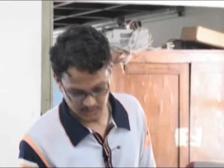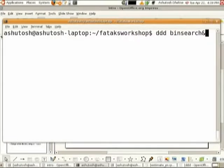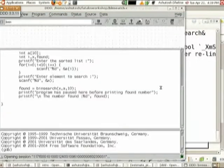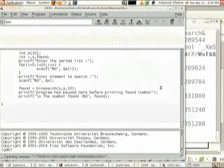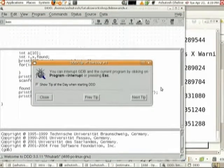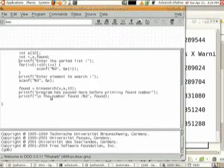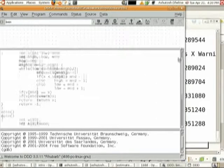For this executable, DDD already knows which source code to use because of the -g flag. Now we have the bin_search code here. This is the code that has been compiled with the -g flag.